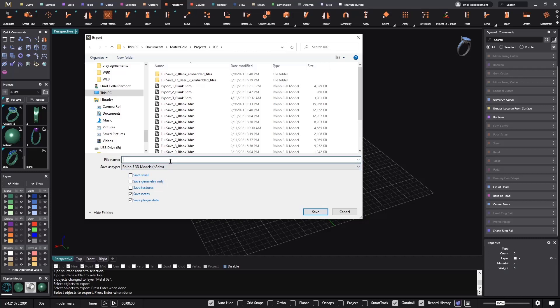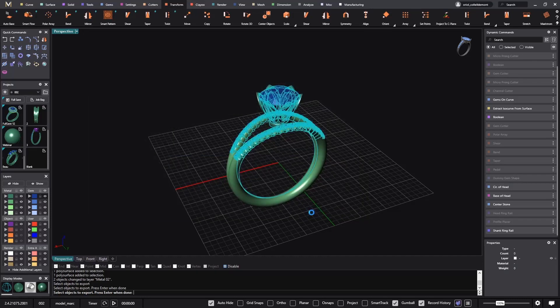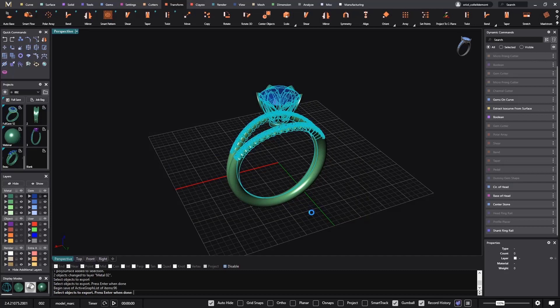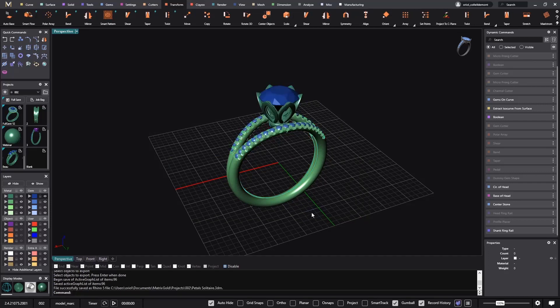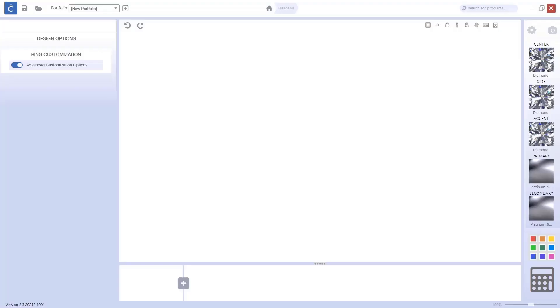So here I will just add petals solitaire, and I will save it. Now we have this file saved with different layers. And now it's time to go to CounterSketch.